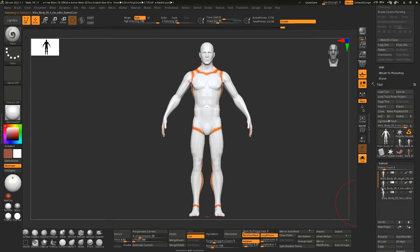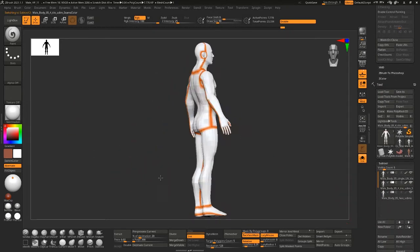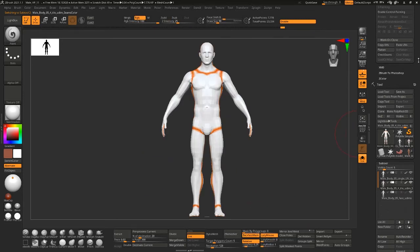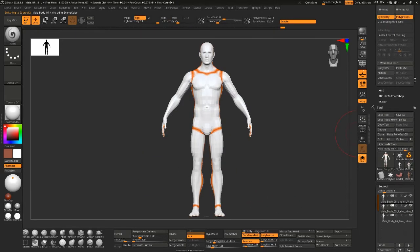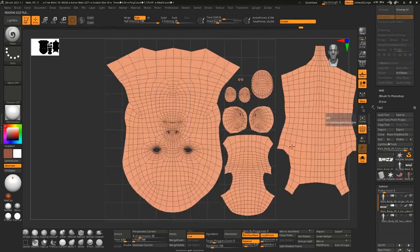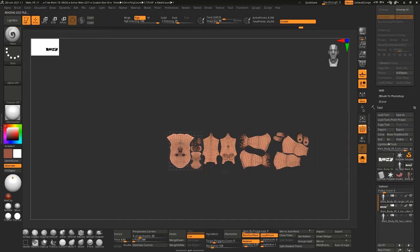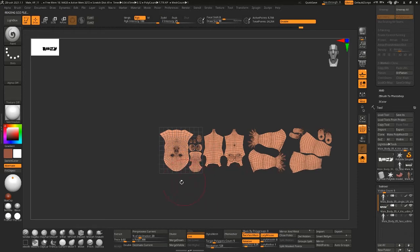But anyway, tangent aside, so we have the single UV tile. I'm going to go down here and flip those one more time just so we're all working upside down.